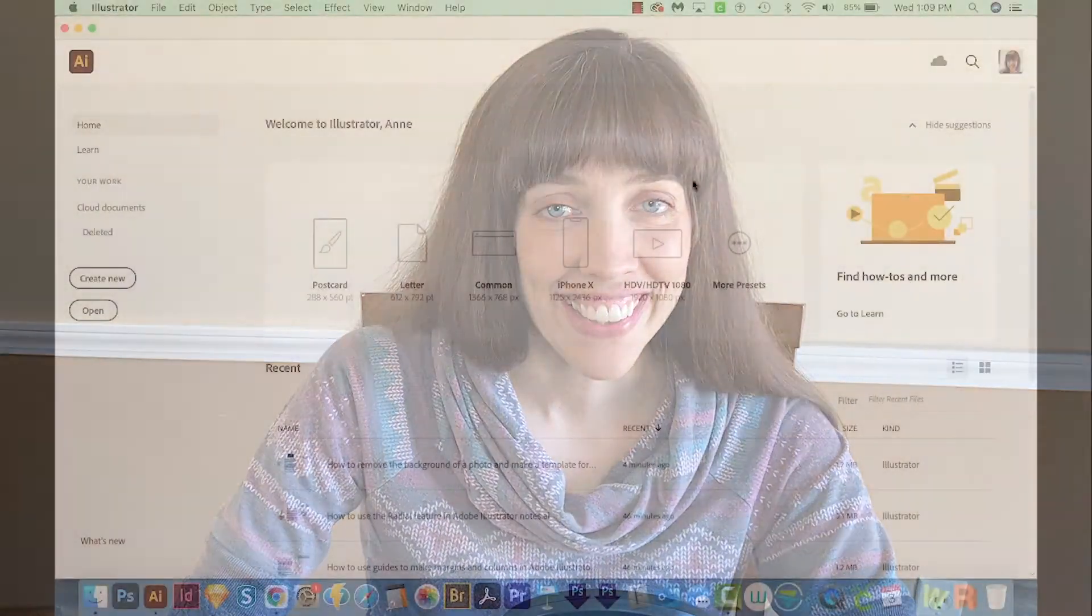Hi, this is Anne with Graphic Design How To, and today I'm going to show you how to use the new Repeat features in Adobe Illustrator. This is Radial Repeat, Grid Repeat, and Mirror Repeat. All right, let's get started.